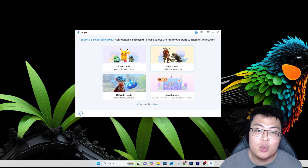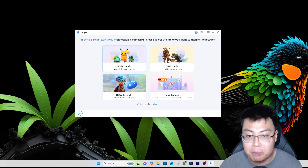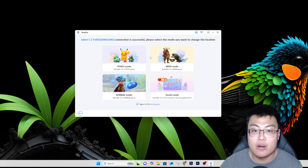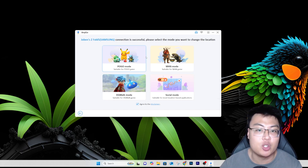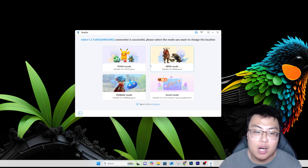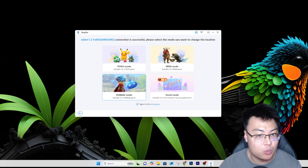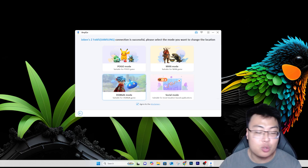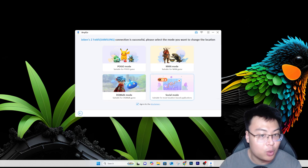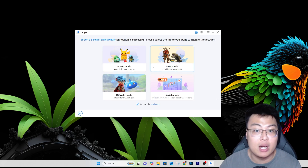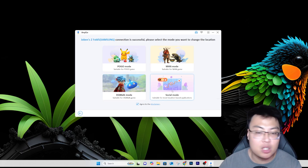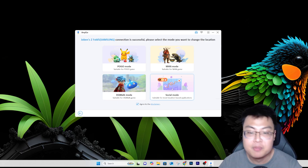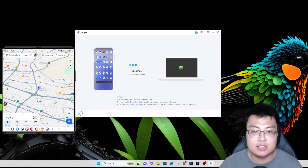If you play geolocation-based games like Pokémon GO or Monster Hunter Now, you can select modes specifically made for those, including a DQ Walk mode. But today I'll be demonstrating Social Mode, which can also be used for other games and apps. I'll be showing it on Google Maps, so I'll select Social Mode.